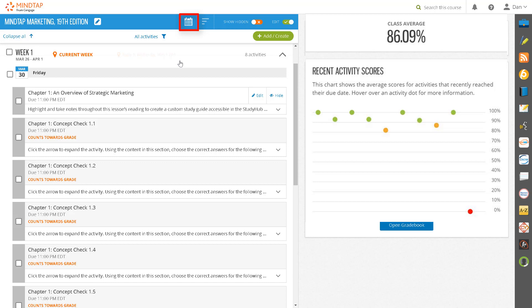Please note, activities without a due date will not appear in this view.